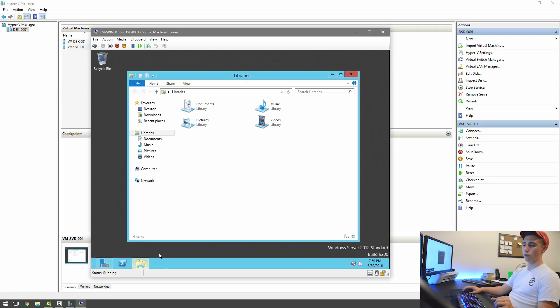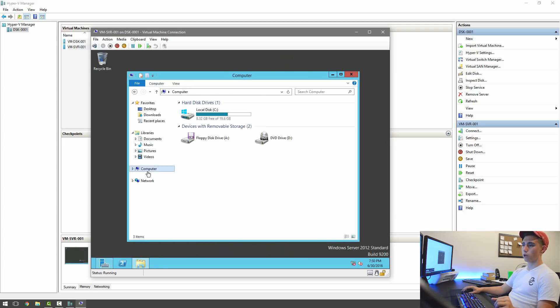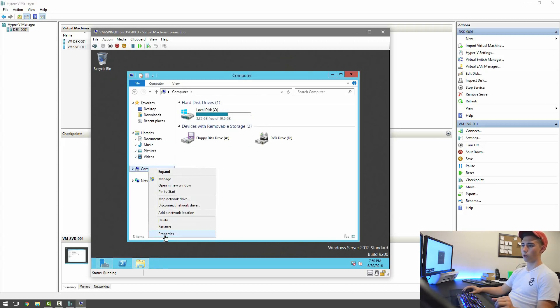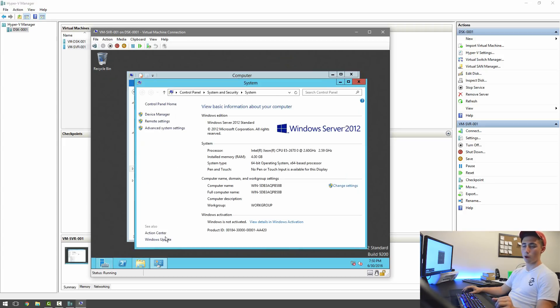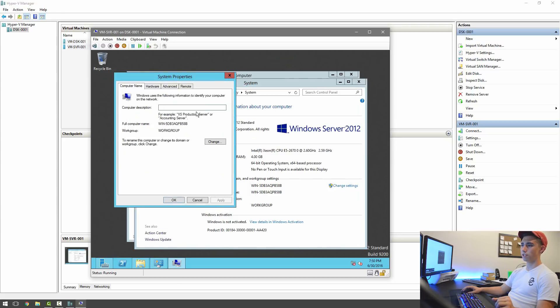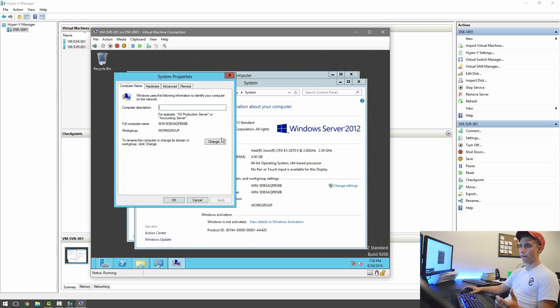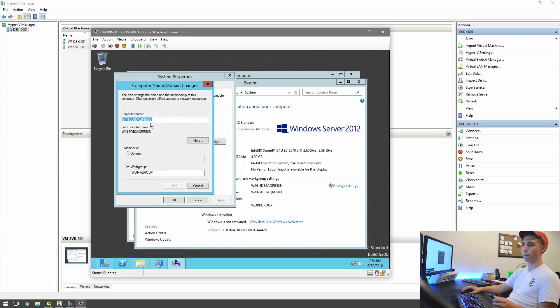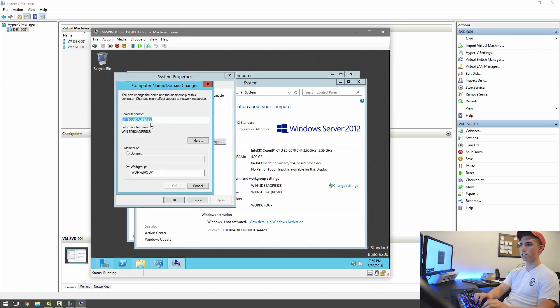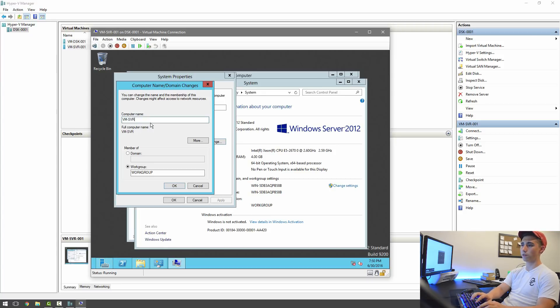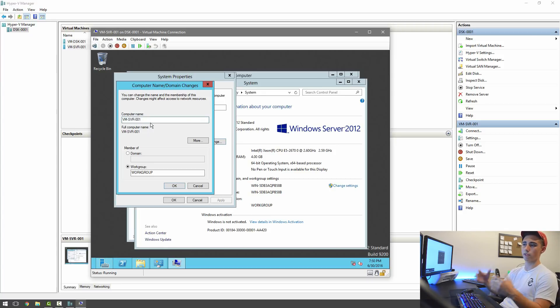The next thing we're going to do is we're going to go into Computer. We're going to right-click on it, Properties, and then Change Settings. It automatically detects or creates a name for the computer instead of asking you for one. So we're going to go ahead and change this. I'm going to put VM for Virtual Machine and then SVR for Server and then the number of the server. This is Server 1.